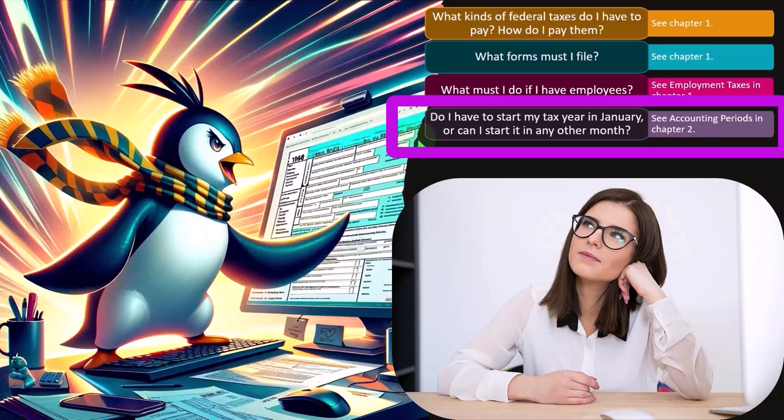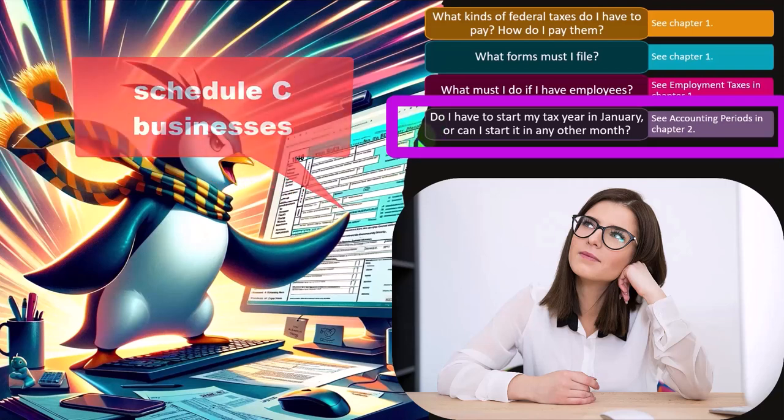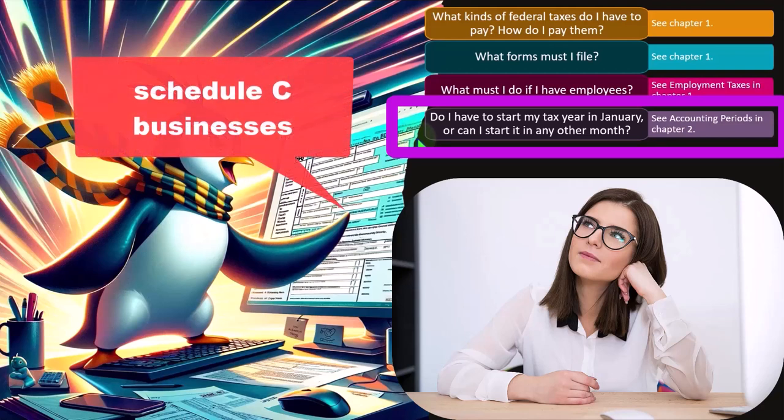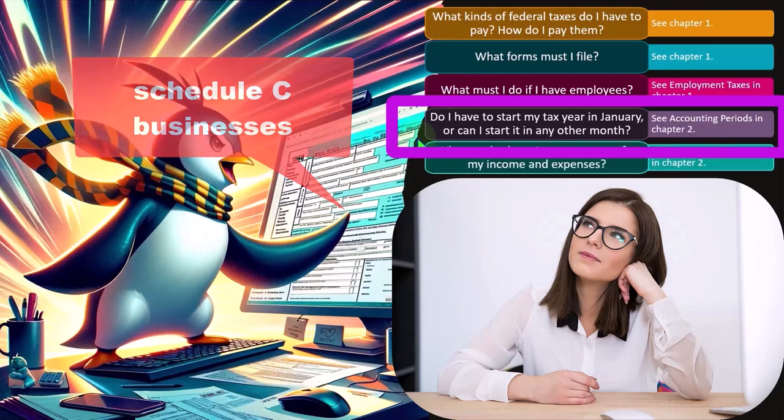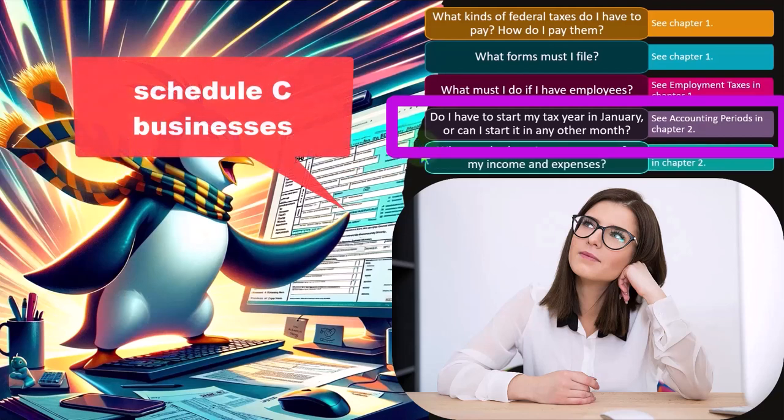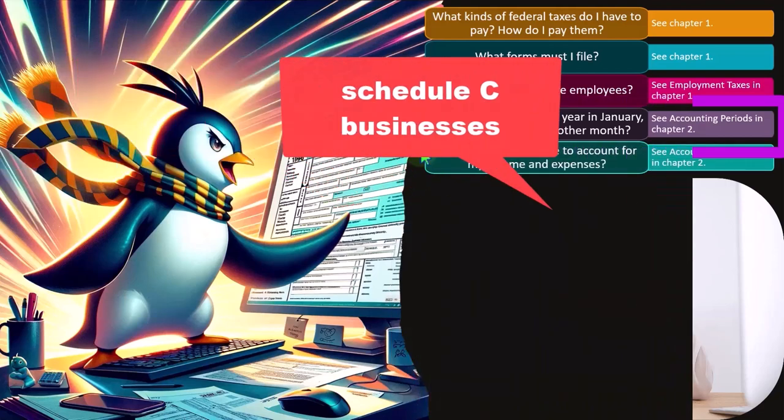So for small businesses, Schedule C businesses, most of the time we're using a calendar year business. But you might come up with these questions, of course, which would be could we use a fiscal year other than possibly a calendar year?